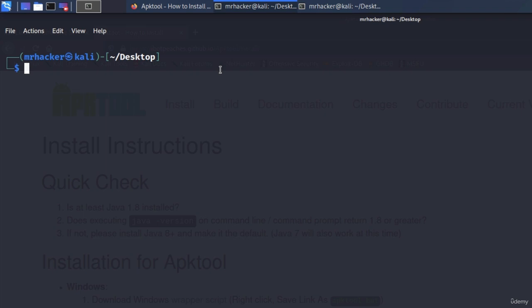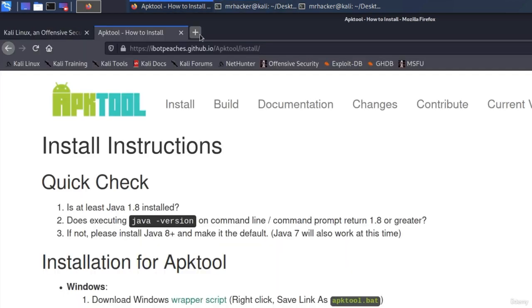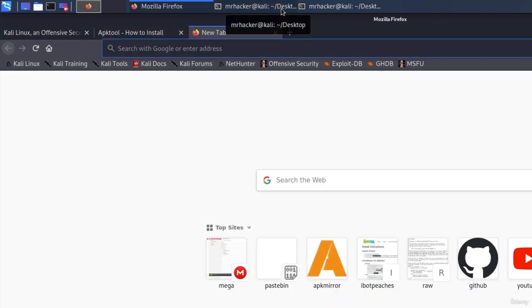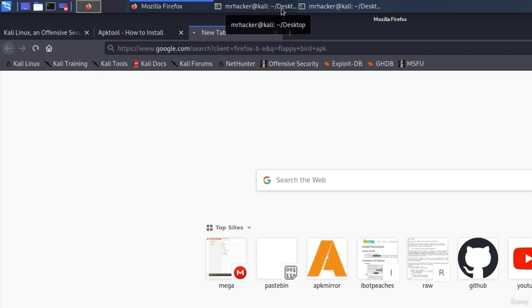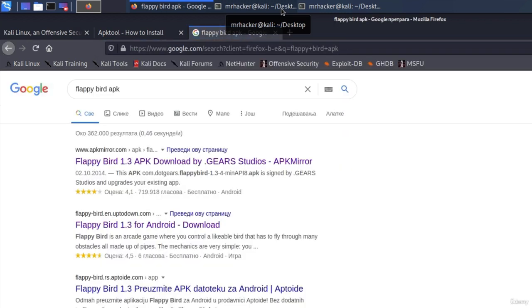Let's create a payload and infect the Flappy Bird application with it. For this to work, we're going to need an actual payload and also the Flappy Bird application itself. We all know the game — most of you have probably even played it. In order to download it, we want to search for the APK file. Remember, APK is the format we can run on Android. So I'll type 'Flappy Bird APK' and search for it.